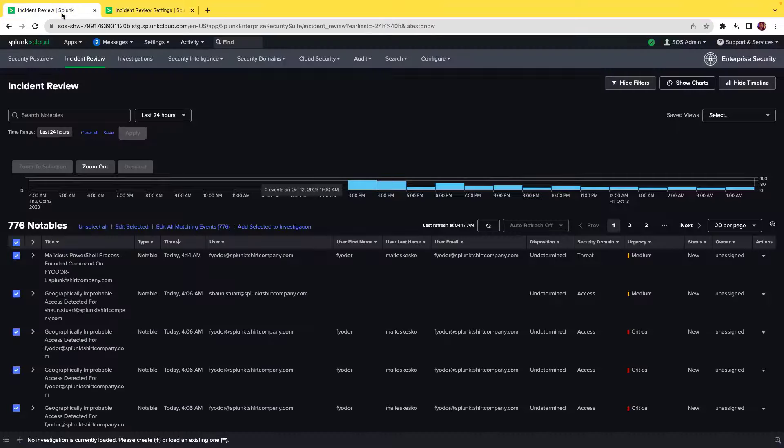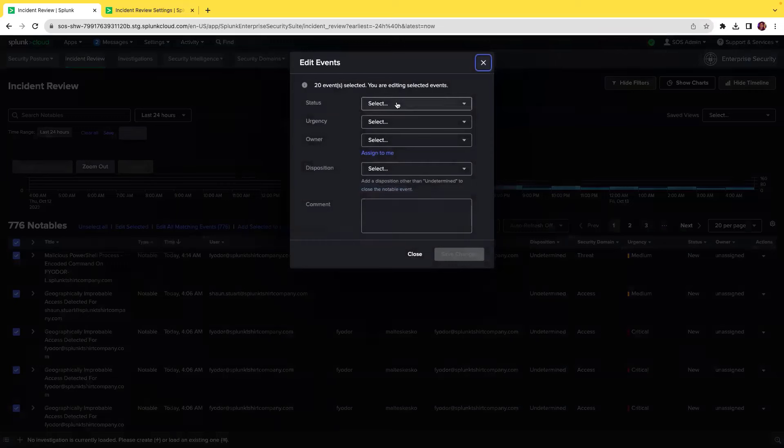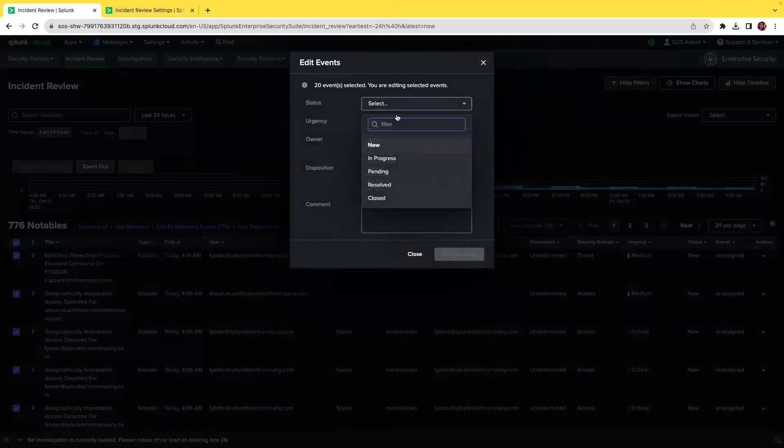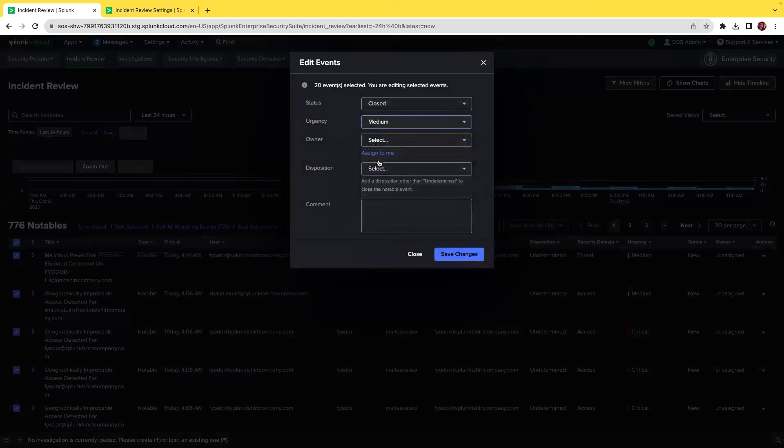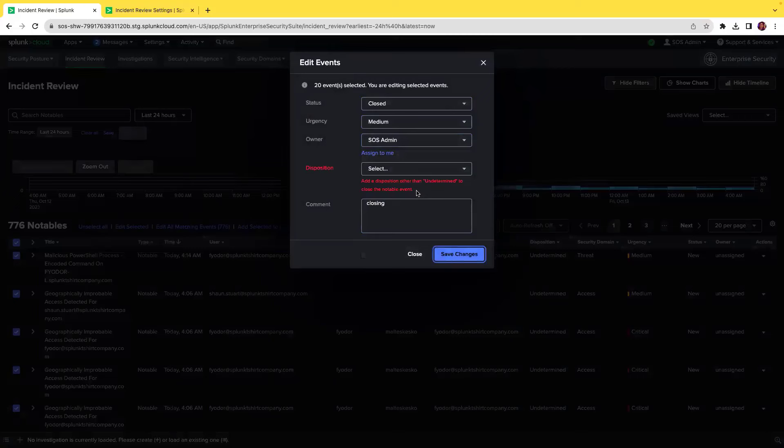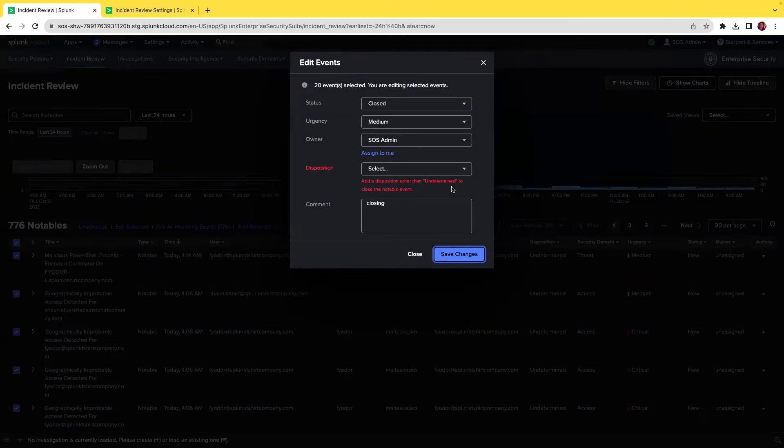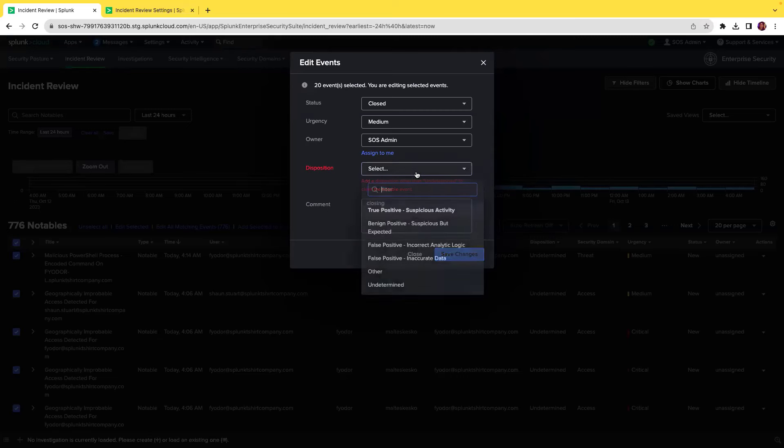If you navigate to incident review and select a few notables and click on edit selected, let's change the status to closed and urgency as medium, owner as SOS admin and add a comment called closing. If you click on save changes, you will get a notification saying add a disposition other than undetermined to close the notable event, which is basically making the SOC analysts or administrators add a disposition value other than undetermined or not selected.